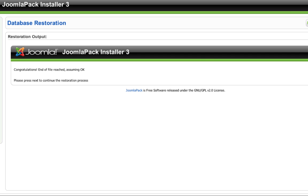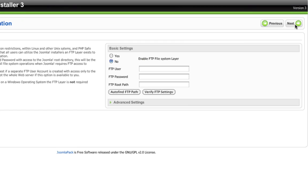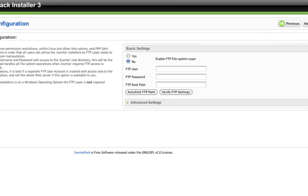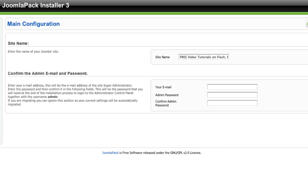After I put in my database information, the database will go through and basically check all the files. Hopefully you should now get a congratulations message right here saying that it worked. We just click next. Now we can set up the FTP if you are using FTP in conjunction with your Joomla website. I usually don't, so I'll just click next.